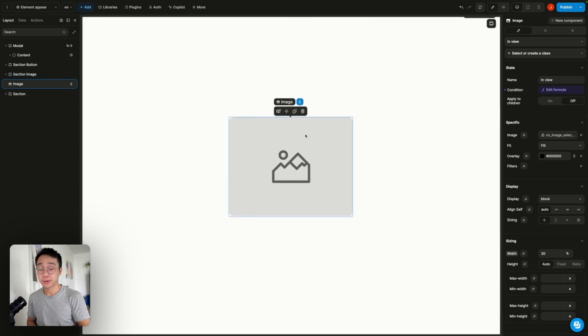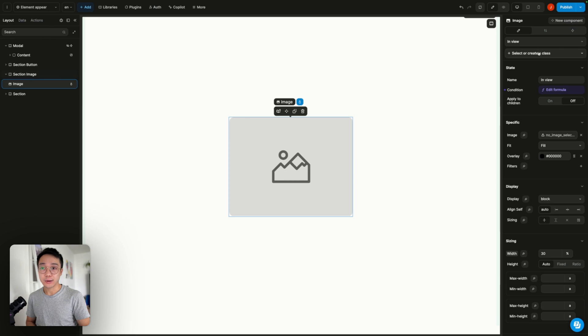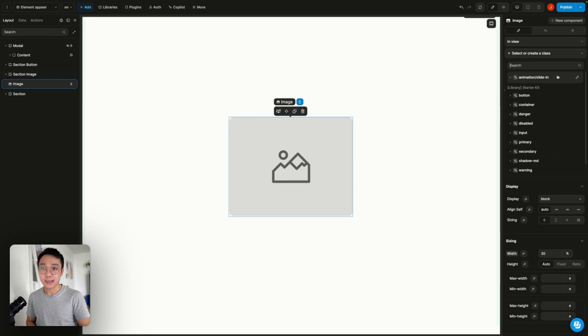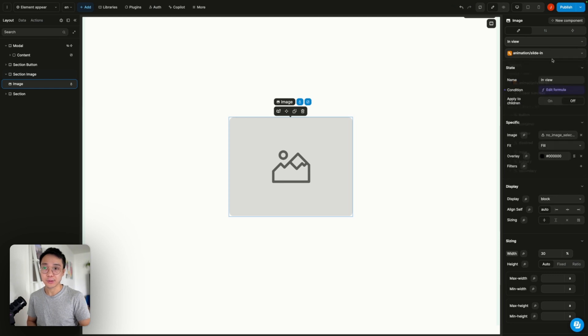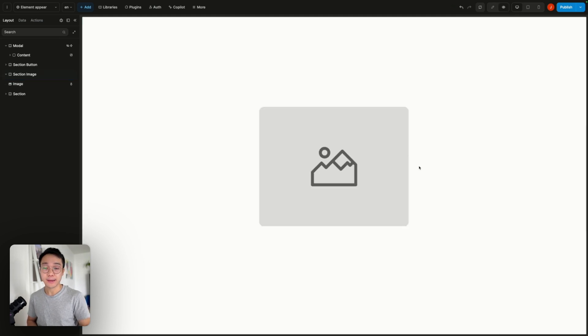So now that the condition is set, what we can do now is add our animation. And we need to add it when we are on the in view state. So this class is only inside of the in view state.